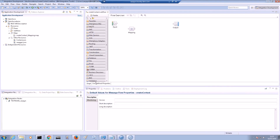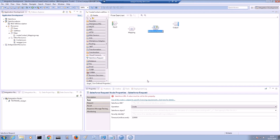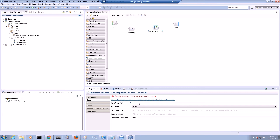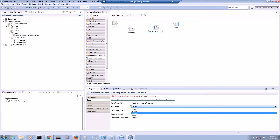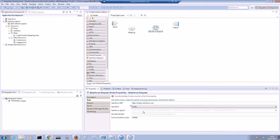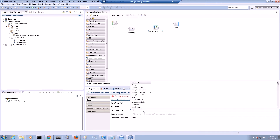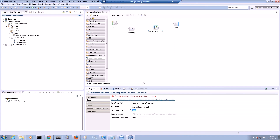Let's add the Salesforce request node to the message flow and configure the node properties so that a create operation is done for a contact. We will enter the URL for the Salesforce system that we want to connect to. We can choose create, retrieve, update or delete for the operation — we're going to select create. We are shown a list of Salesforce objects which can be selected; we're going to select contact. Let's specify the security identity value SF1, which is used to look up the security credentials.